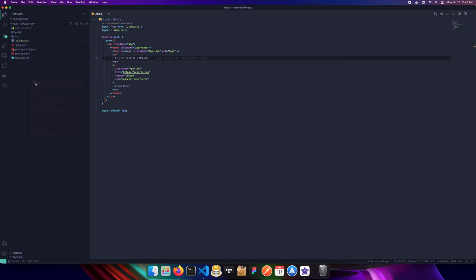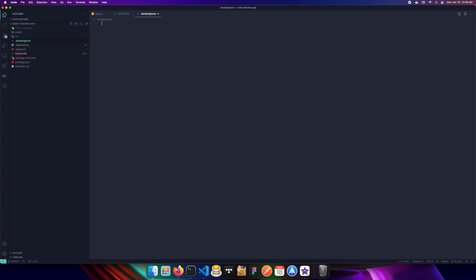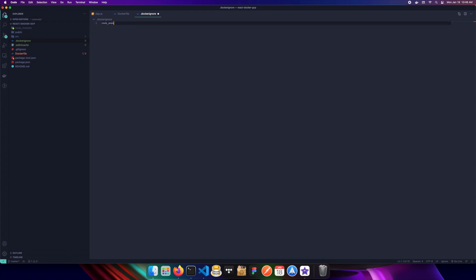In the root of our application we'll create two files: one called `Dockerfile` and one called `.dockerignore`. The `.dockerignore` file tells Docker to ignore certain files when it builds and containerizes the application — things like `node_modules` and `npm-debug.log`. We'll add those to the ignore file. For the Dockerfile, we'll be doing a multi-stage build.